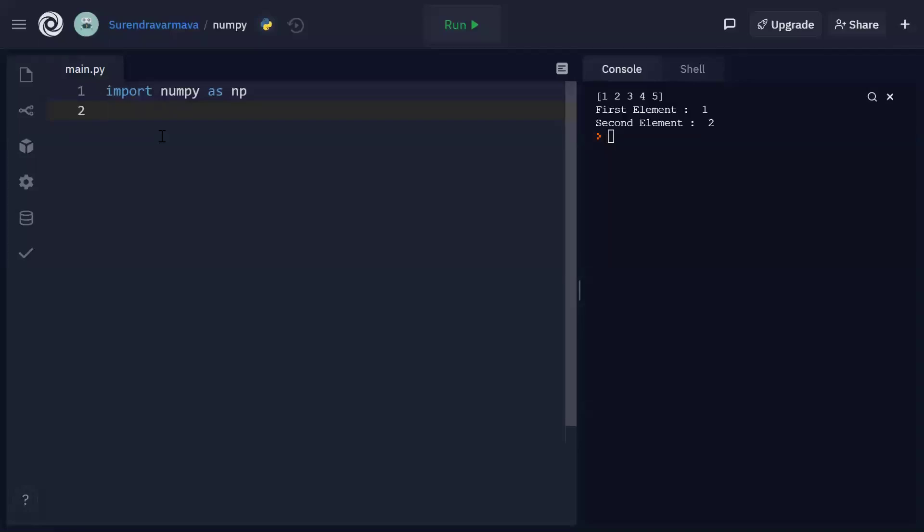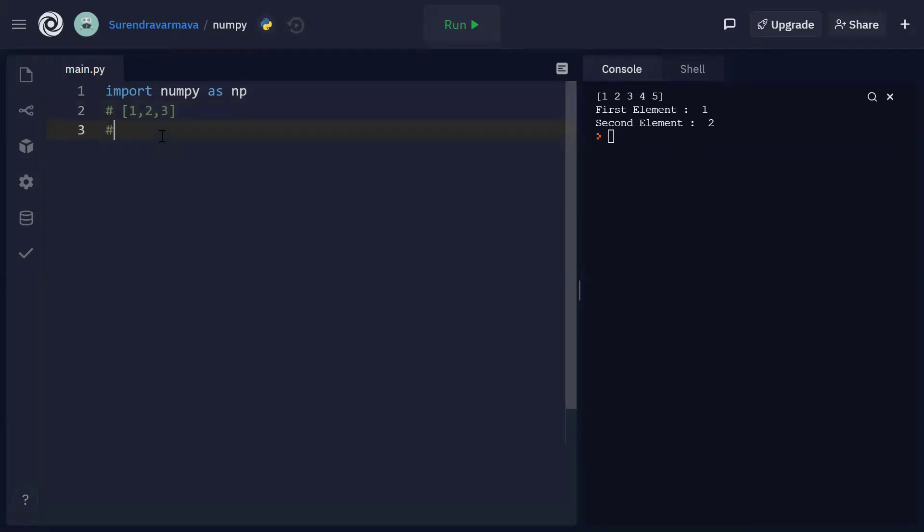In this video, let's create a two-dimensional array. I want to create a two-dimensional array which has two rows. I'll consider the first row containing elements as 1, 2, 3 and the second row containing elements as 4, 5, 6. So I can consider this as a matrix as well. The order of this matrix is 2 by 3 containing two rows and three column elements.